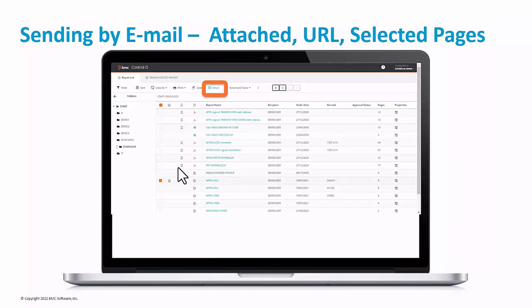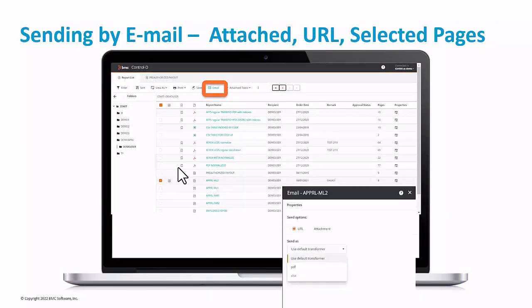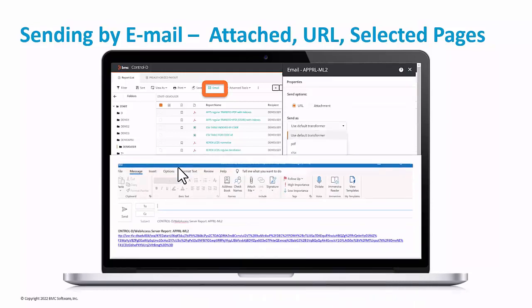As mentioned before, reports can be sent by email as an attachment or as a URL. Sending reports by URL is the recommended method to save bandwidth and for security reasons. When the destination user receives the URL, they must be an authorized user to view the report.